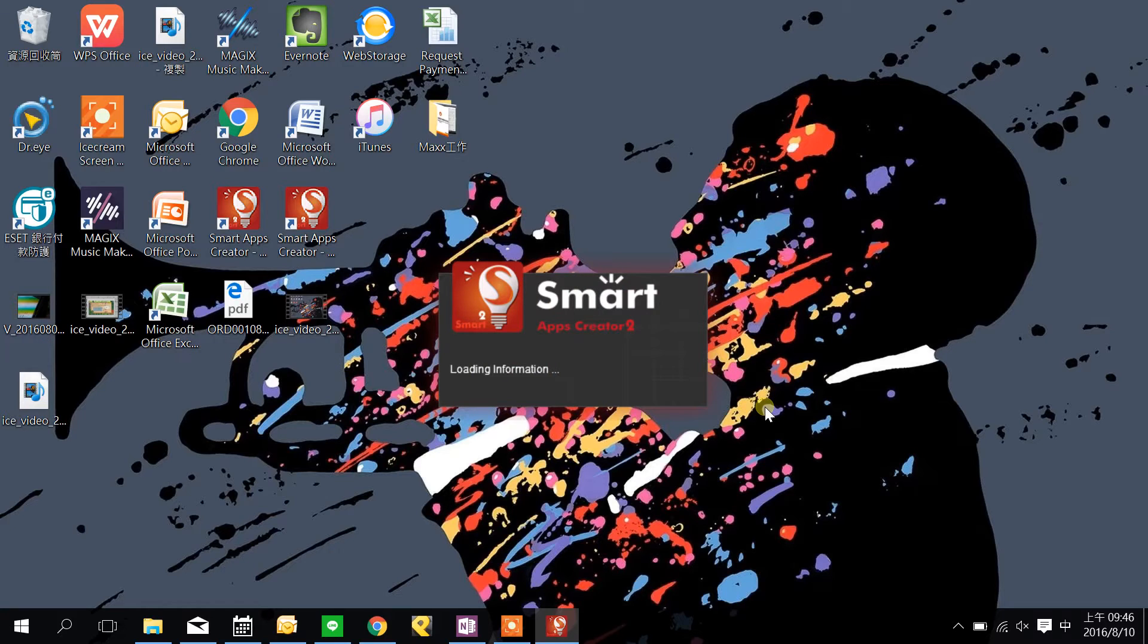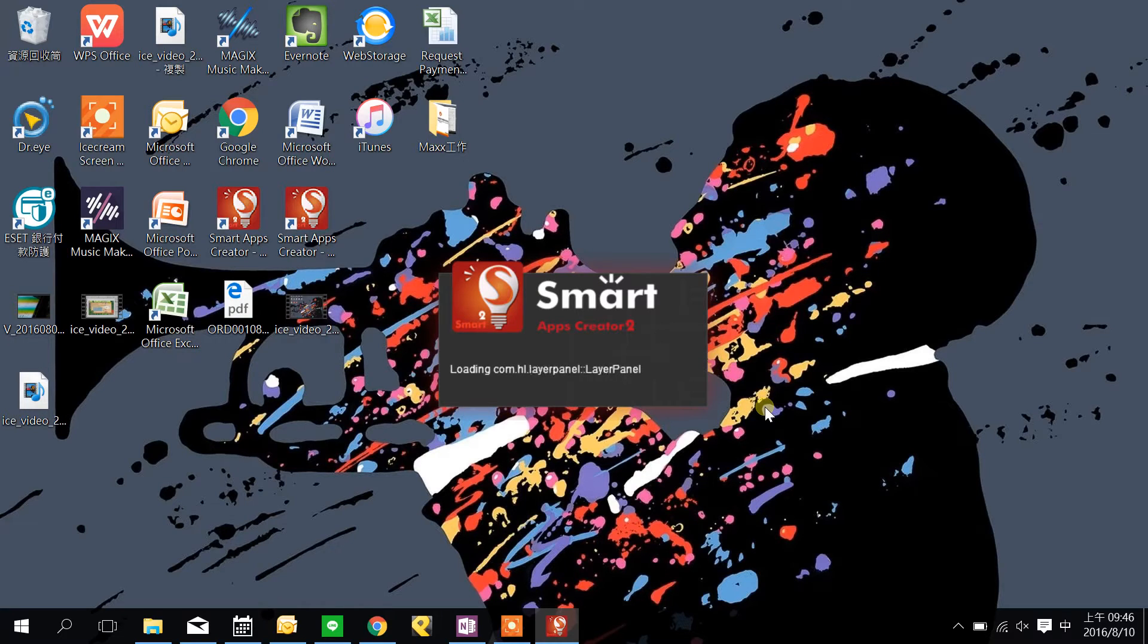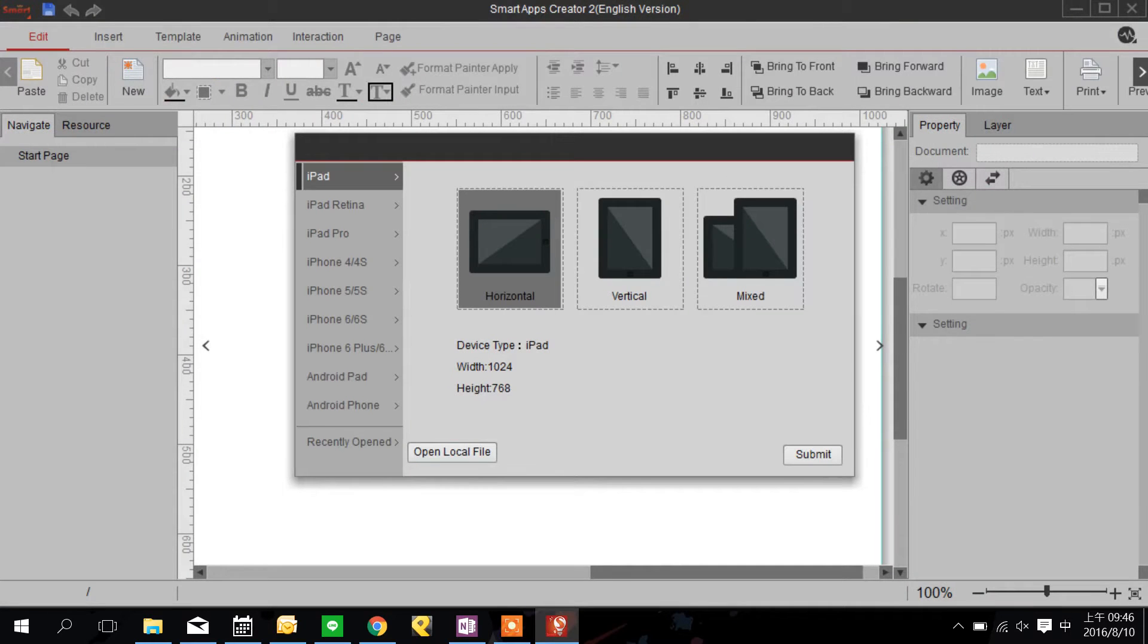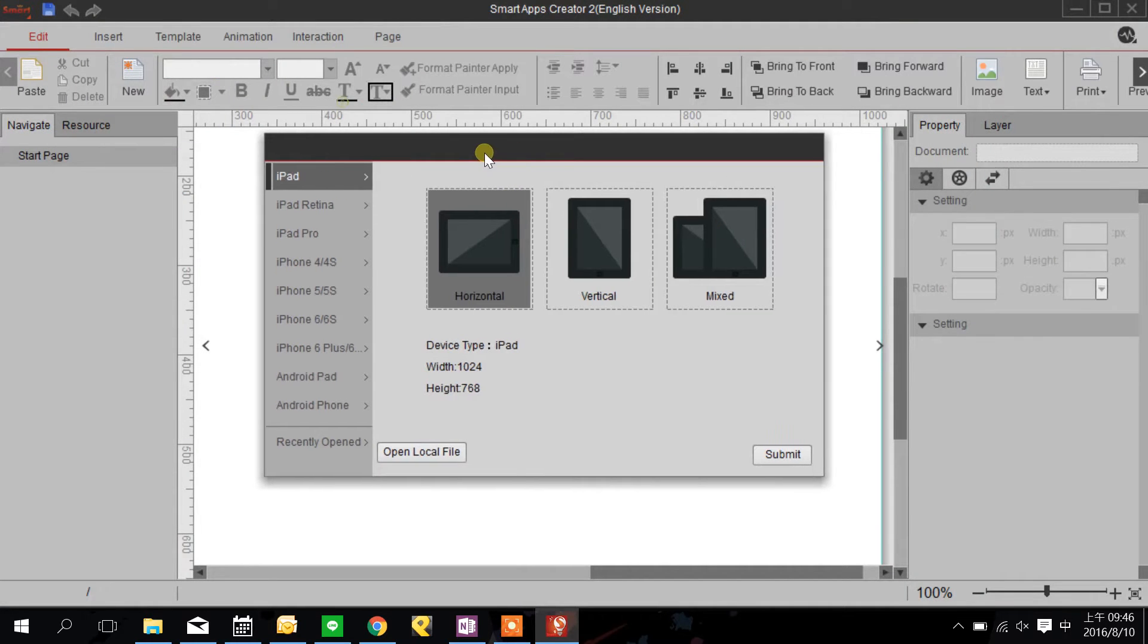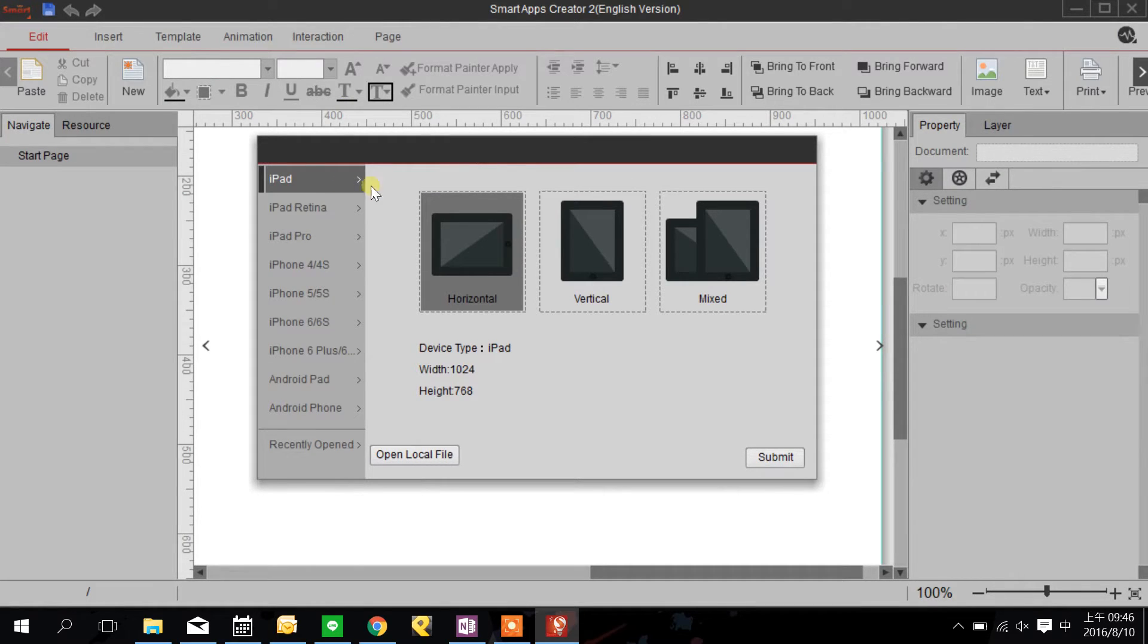SAC is a software that features interactivity and the way it interacts with the users. First we can choose the device that we want our project to display.